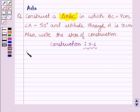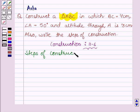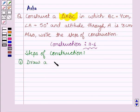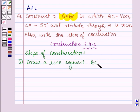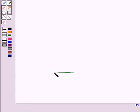Let's write the steps of construction and simultaneously construct the triangle. The first step is to draw a line segment BC of length 4 cm. This is the required line segment BC of length 4 cm.